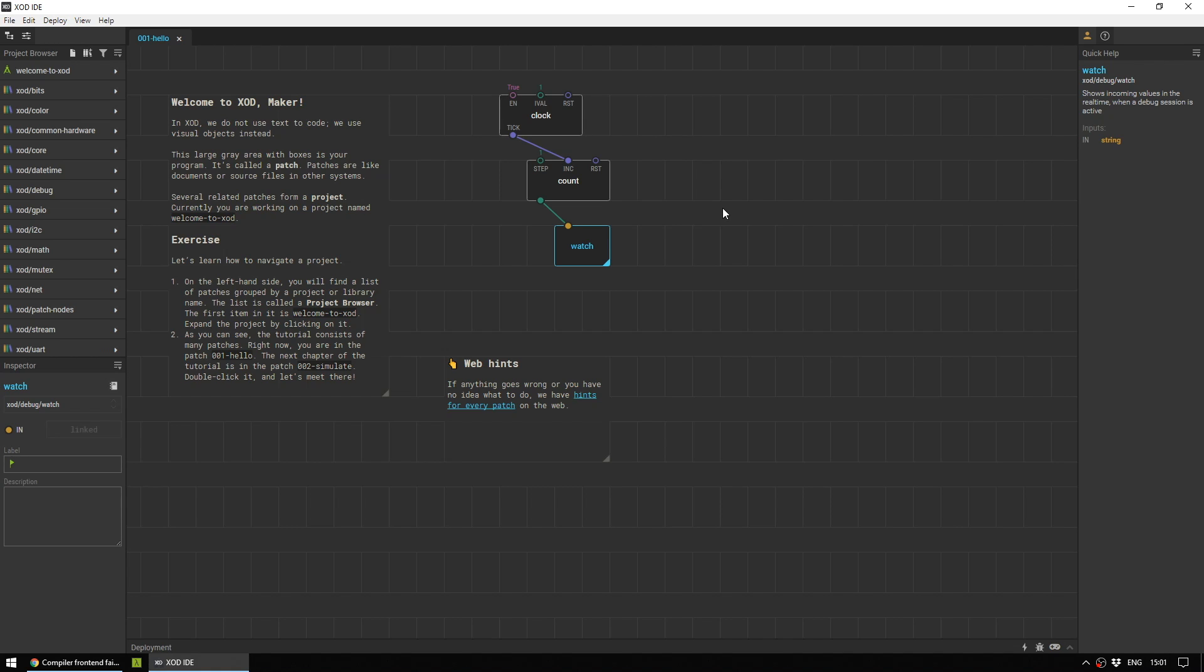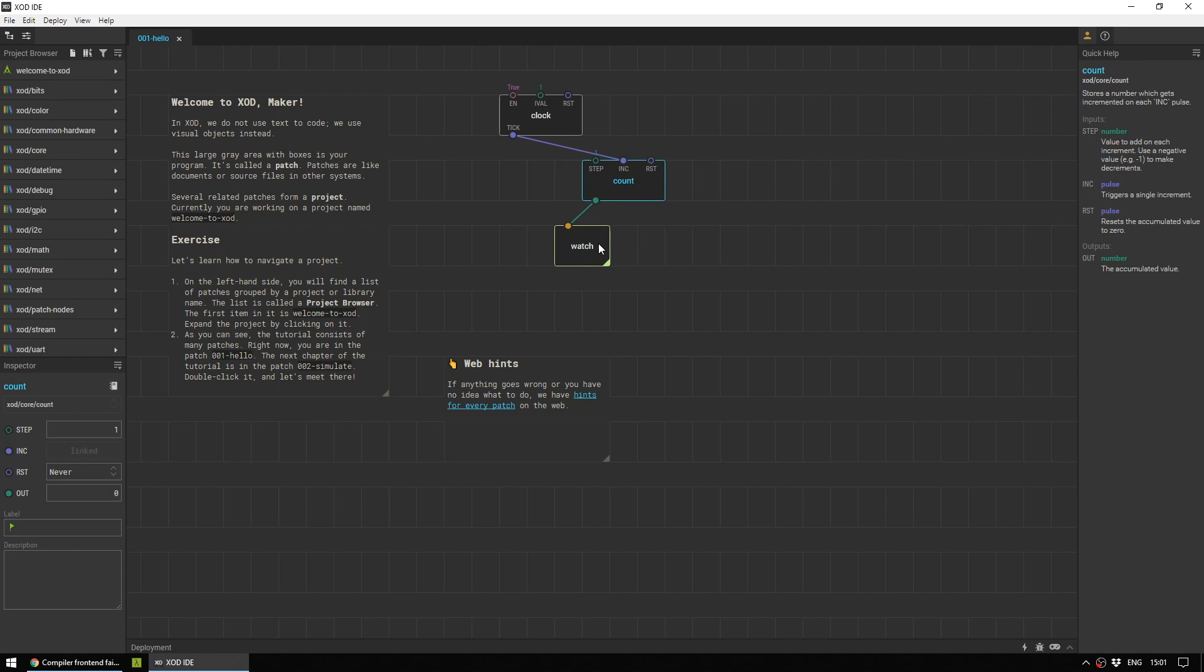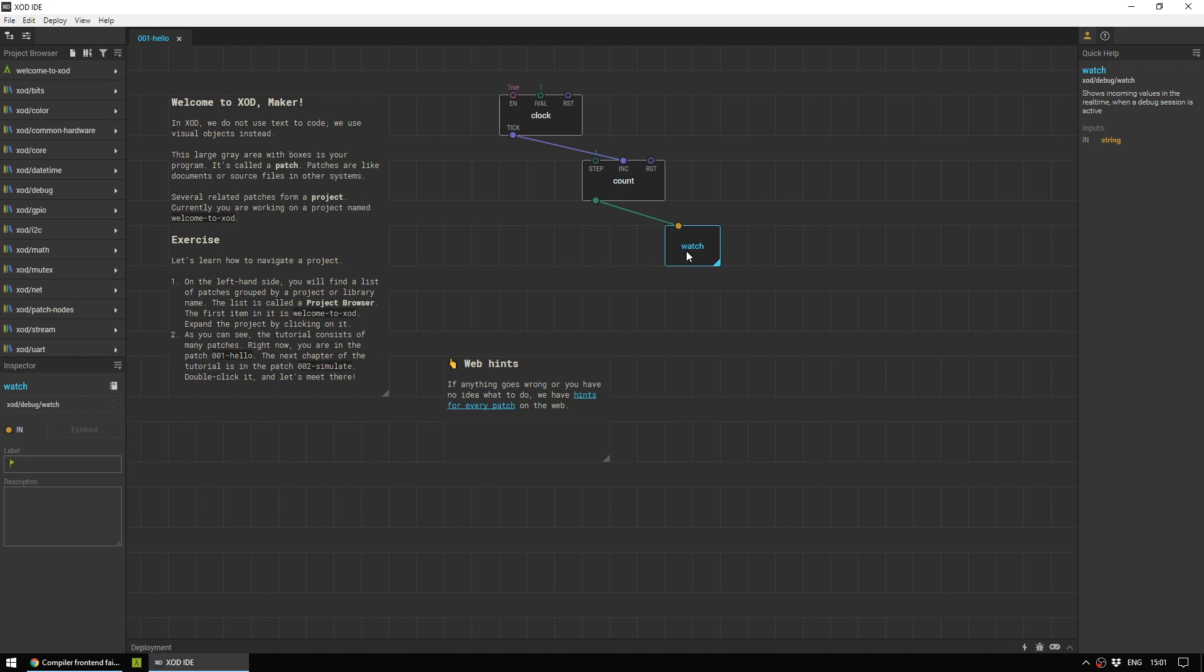Hi, this is Ian Buckley with Megyusof.com and today we are revisiting Zode IDE. If you're not familiar with Zode, it is a visual node-based programming IDE allowing you to program your Arduino without typing any code.